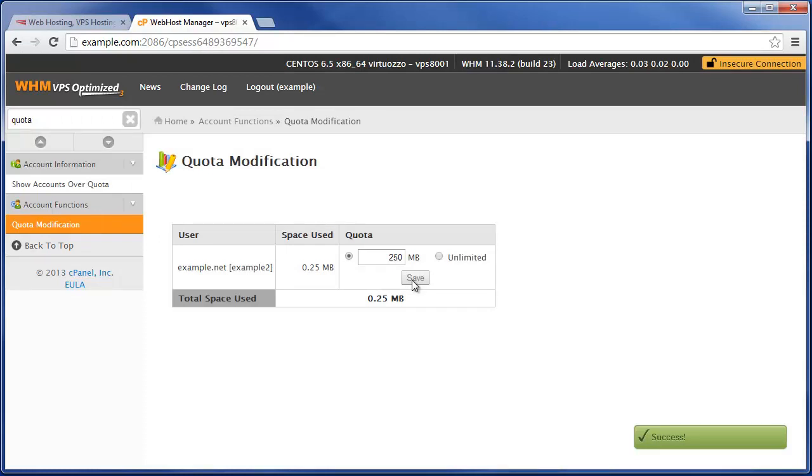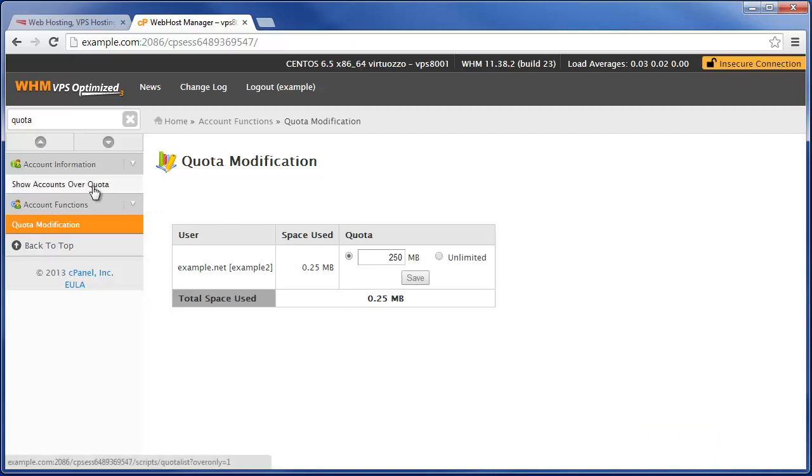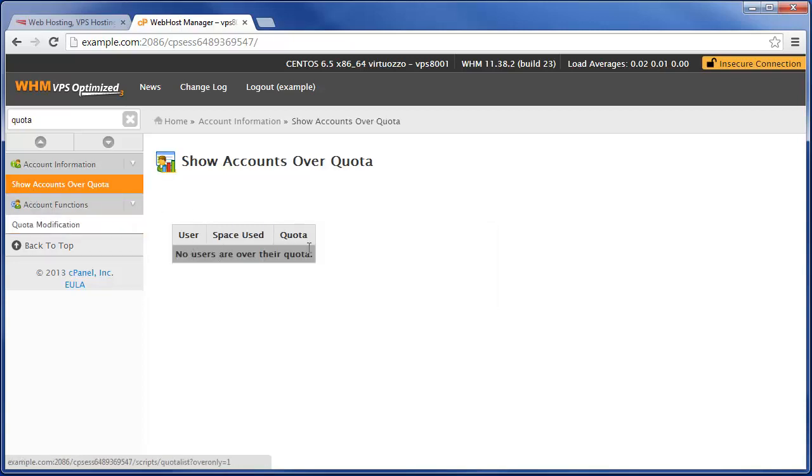Now if they try to go over and upload files over that quota, it will not be allowed. And you'll also be able to see them here in the show accounts over quota had they gone over that.